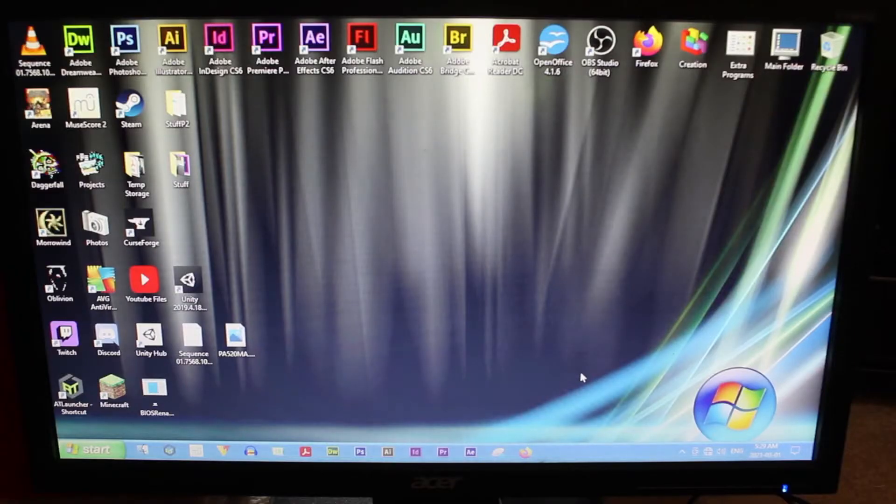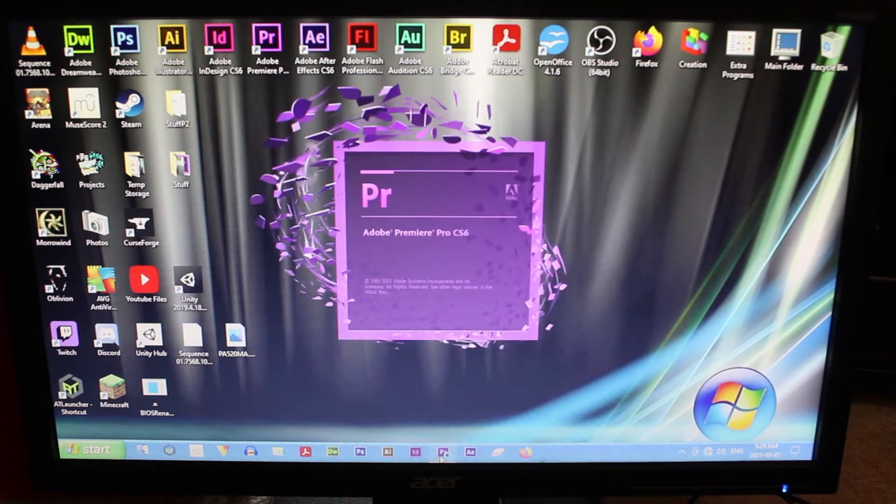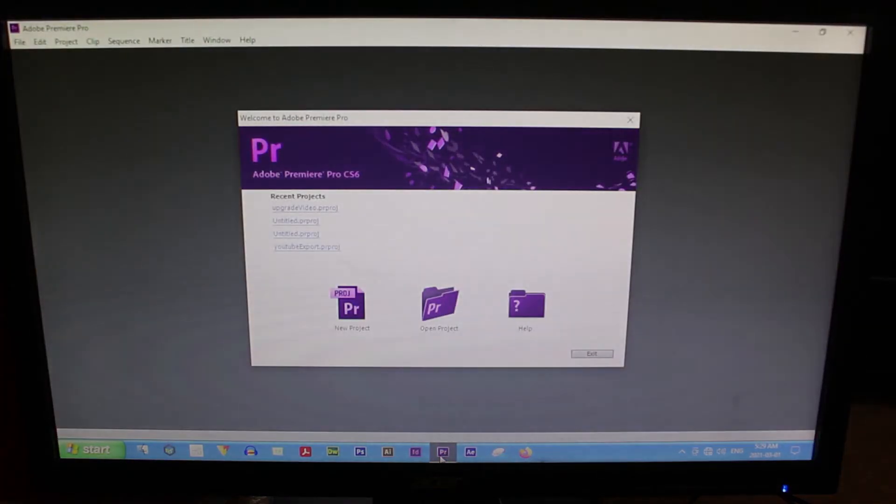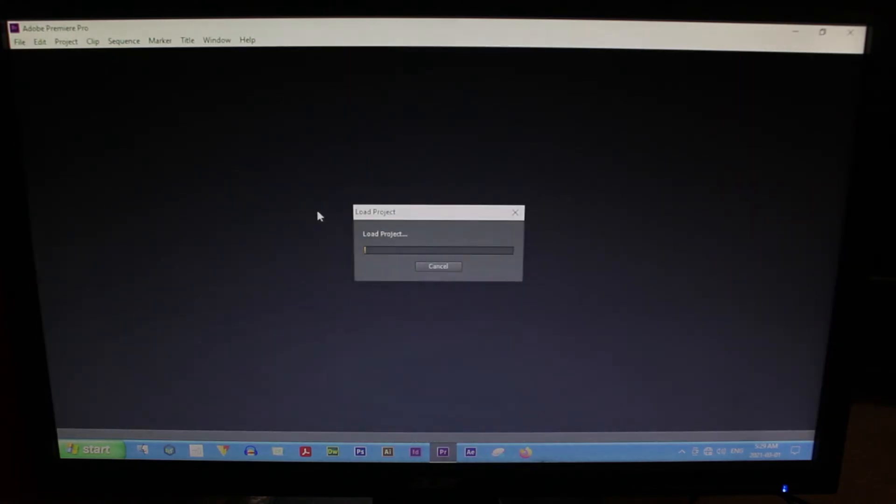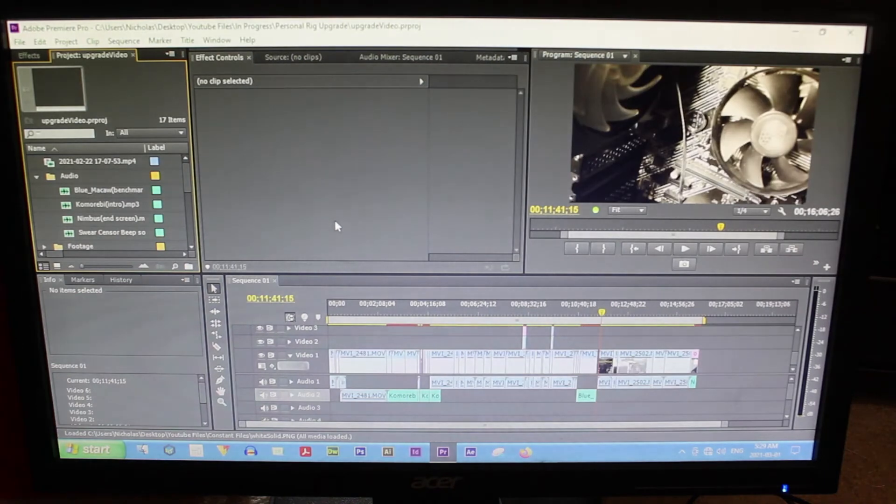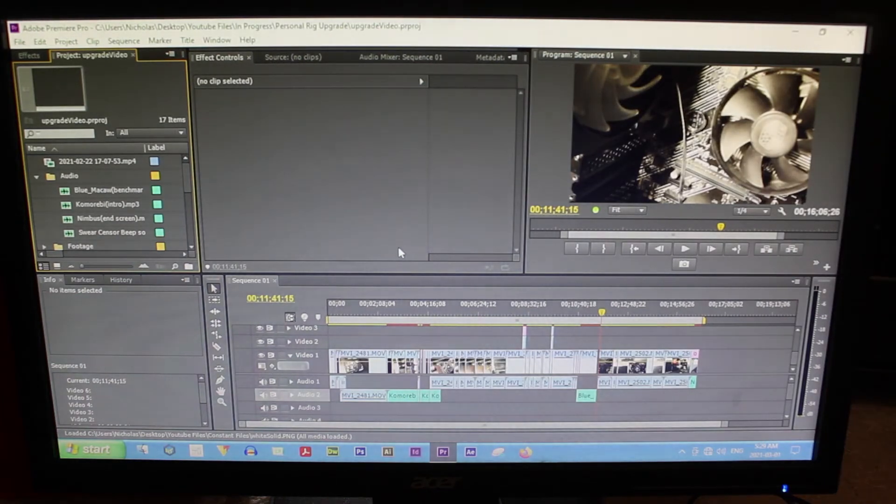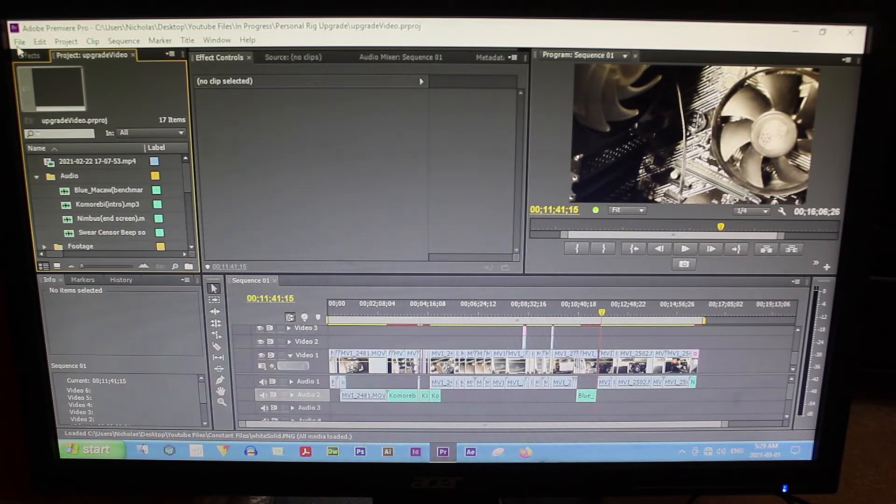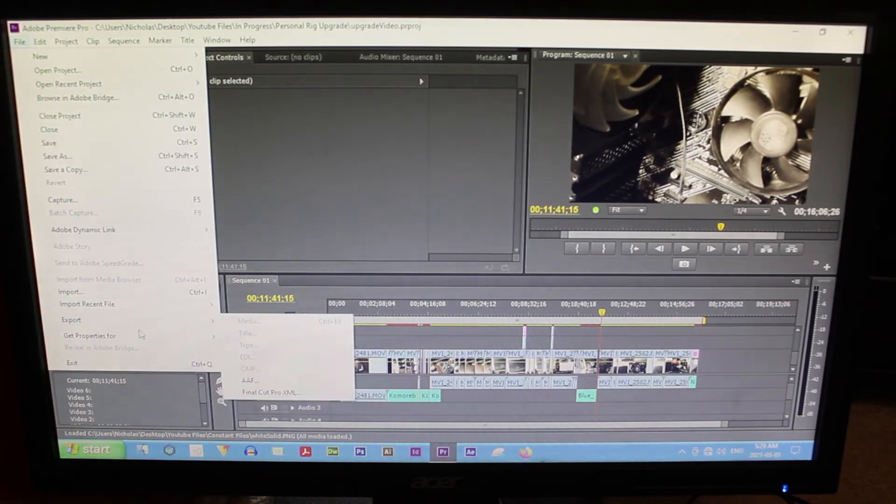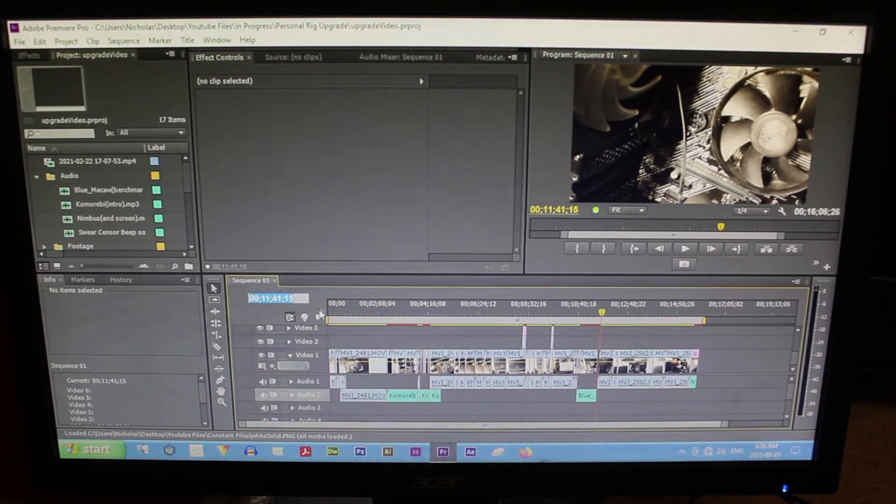Well guys, we have successfully booted into Windows. Okay, we're just going to test something quickly here. Because this is something that reliably caused it to crash. And that was trying to render stuff in Premiere. I'm like actually so terrified right now. Like if this doesn't work, I'm going to be so pissed.